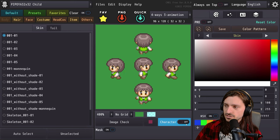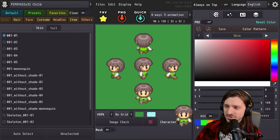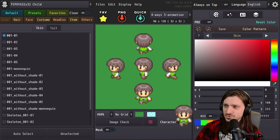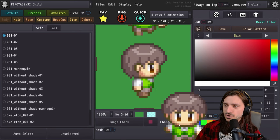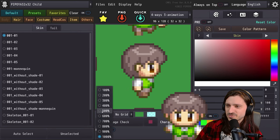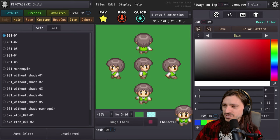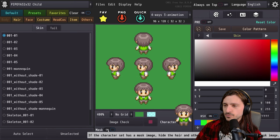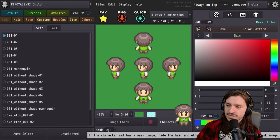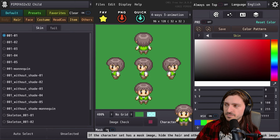We can change the animation — stop and play. Our character right here we can turn on or off. He pretty much just mimics the action of the bottom walking forward character, so still handy just in case you need to be zoomed in really far. We'll keep it at 400% and keep him on. Finally, you can turn mask on or off. If the character set has a mask image, it will hide the hair and other parts of the character with the mask image.